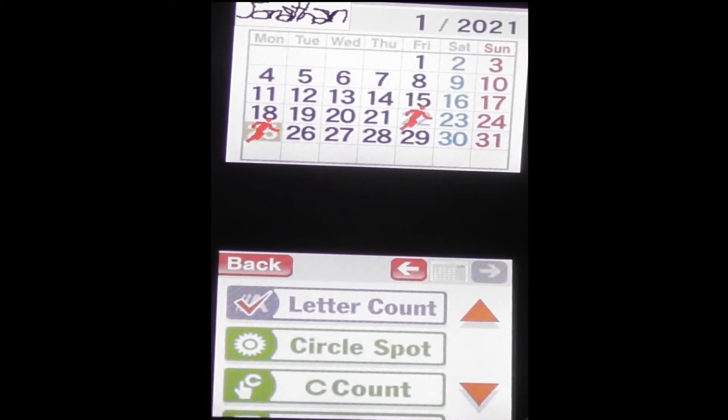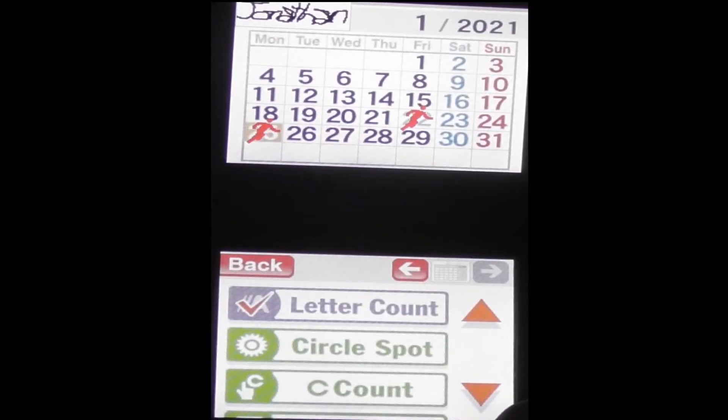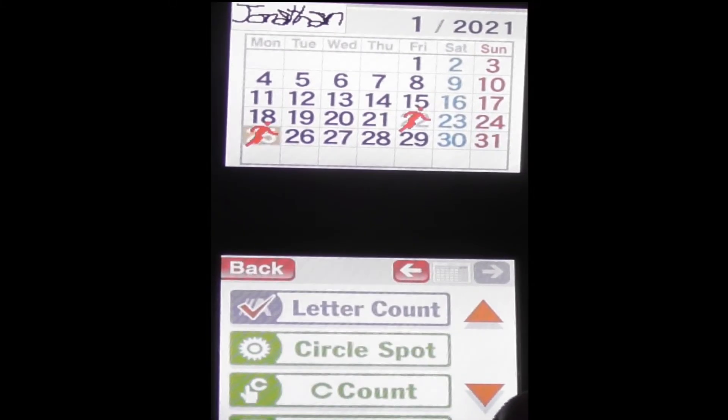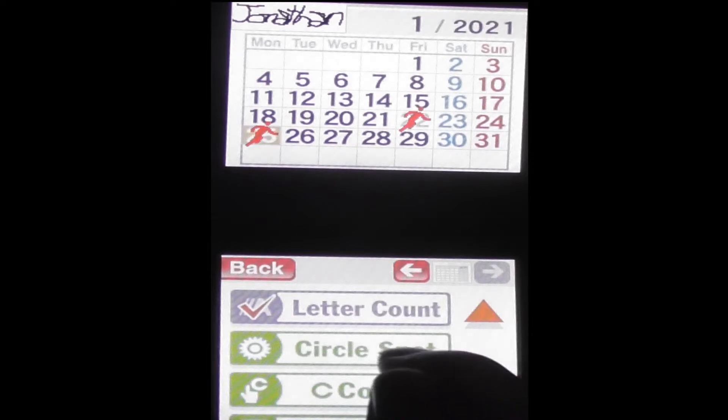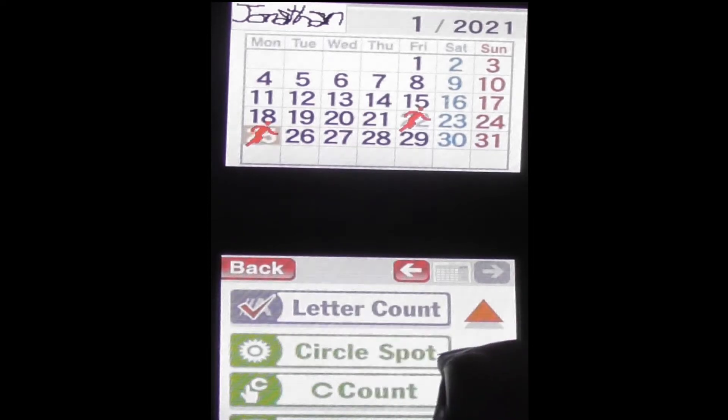Alright, we did letter count last time which we did surprisingly well at. Broke the record without being able to beat it because it only keeps track of your first attempt.